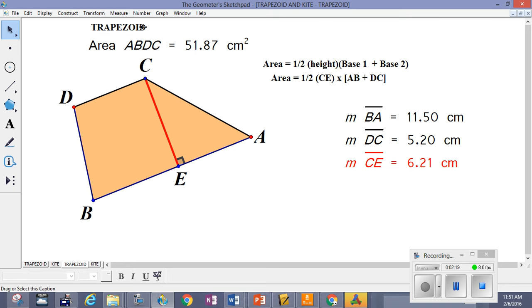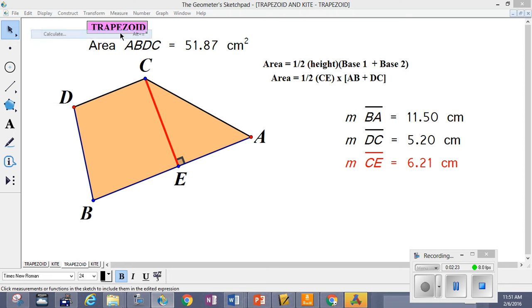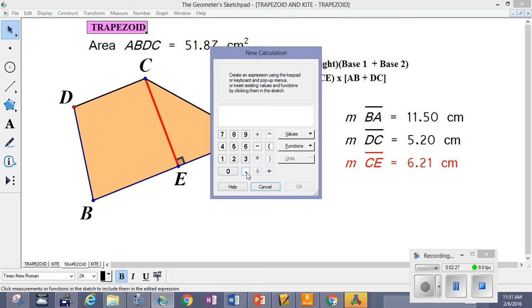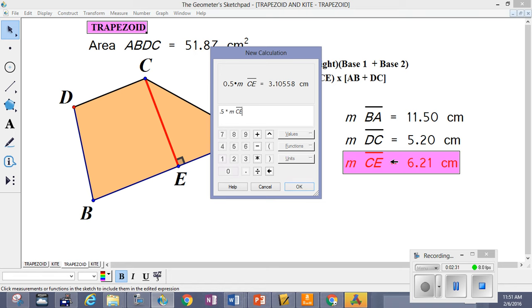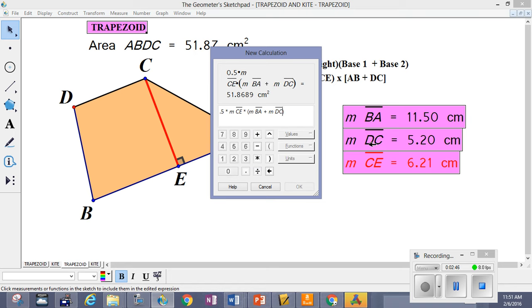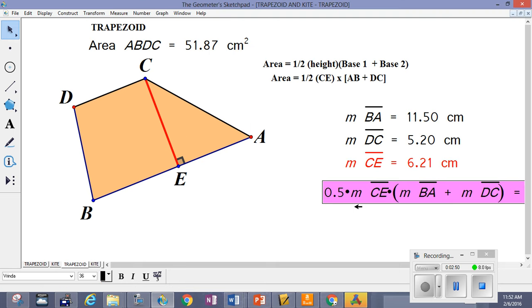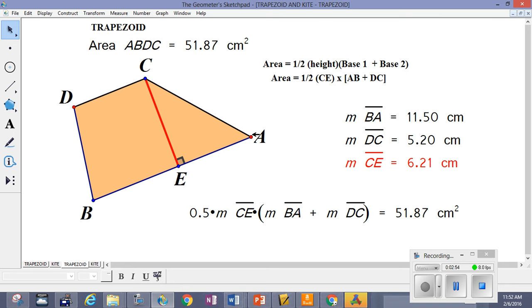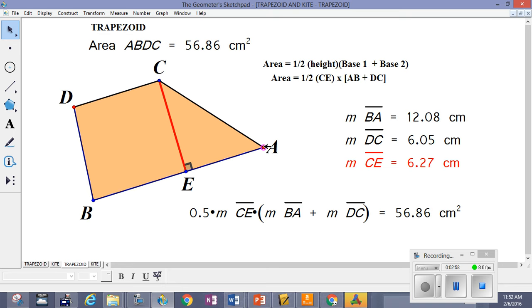We're going to calculate that formula right now: 0.5 times the height, then in parentheses one base plus the other base. As you can see, that matches the area, and we're going to change the trapezoid to prove that regardless of how we alter it, the area formula for any and all trapezoids is one-half the height — the distance between the two bases — times the sum of the two bases.